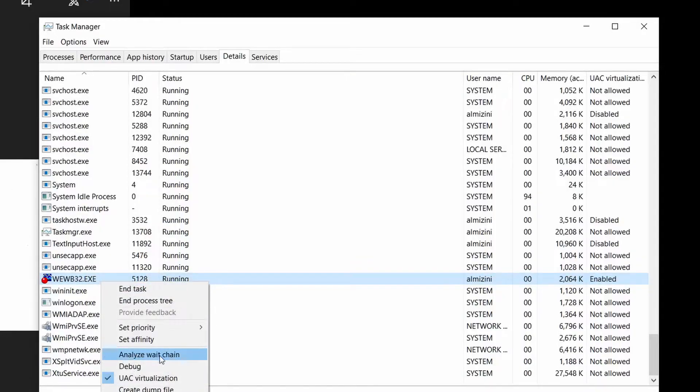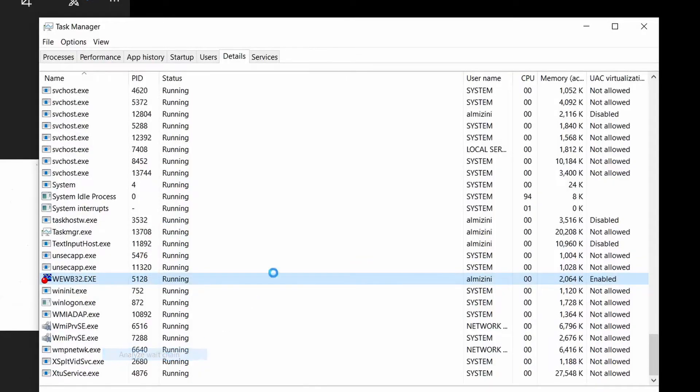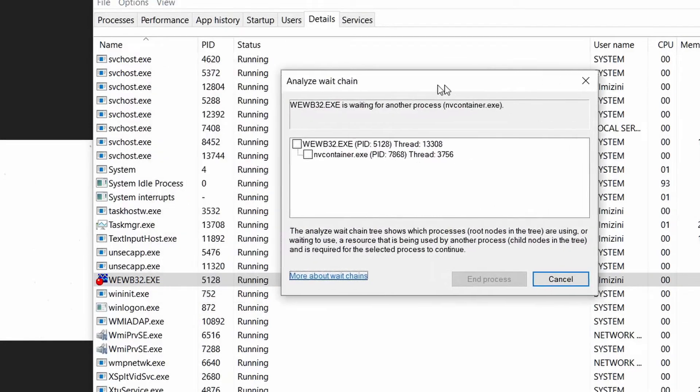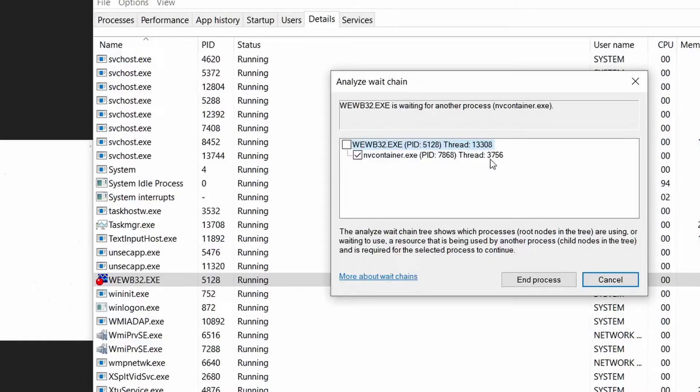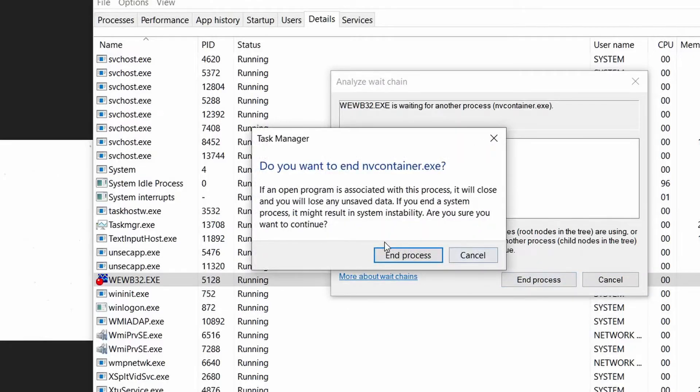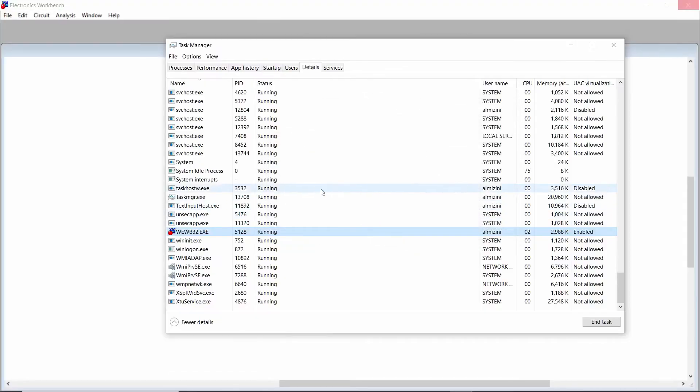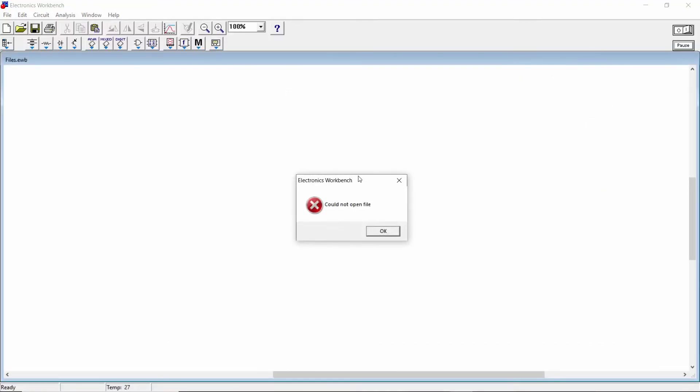You go to Analyze Wait Chain. After that, you're gonna have to select the second option right here. When you select that, you click End Process. That's it. Then you will find this